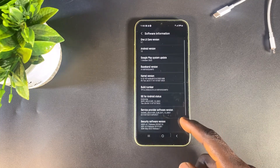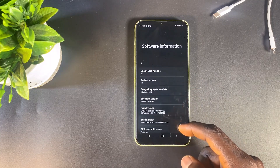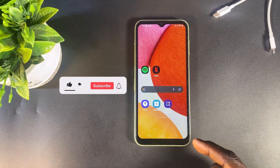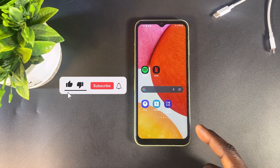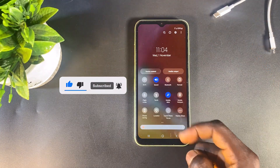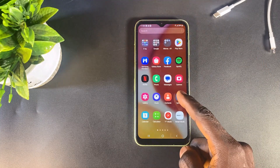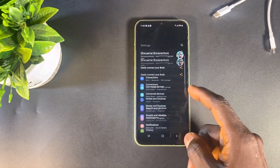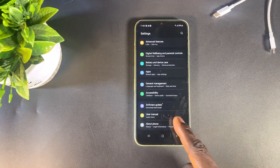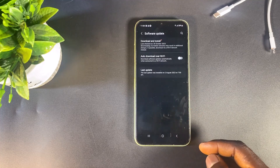Now that we have confirmed the current version, let's go ahead and update the phone to the latest version. To get started, first ensure that your Samsung phone is connected to the internet. After confirming that, open Settings, scroll down and open Software or System Update. Click on Download and Install.